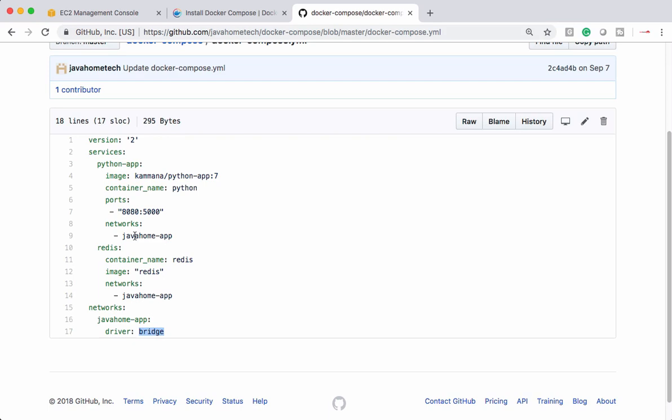Let's say we have 15 or 20 microservices. We can describe all 15, 20 microservices into this YAML file along with all its details like port mapping, networking, volumes, environment variables, whatnot, everything. And in one single command, your services are up and running.